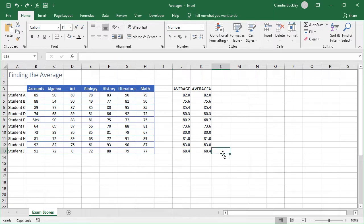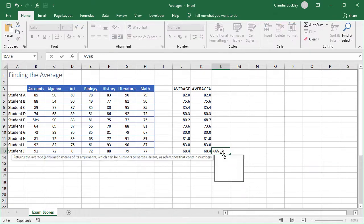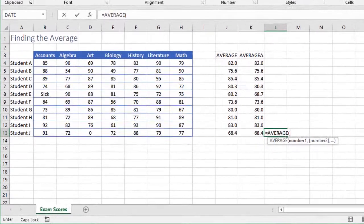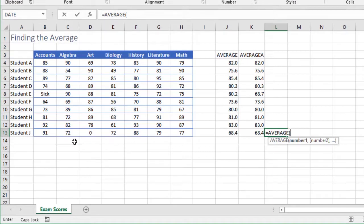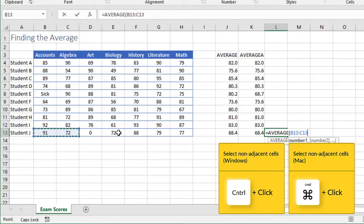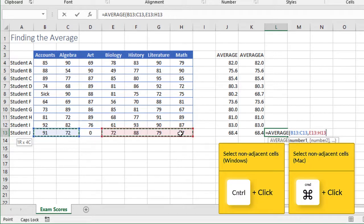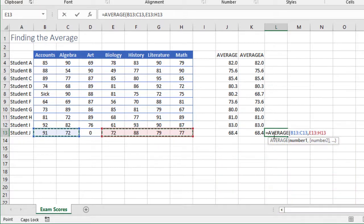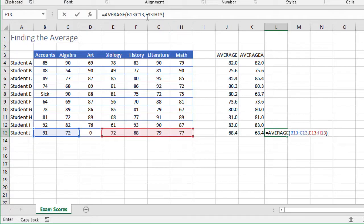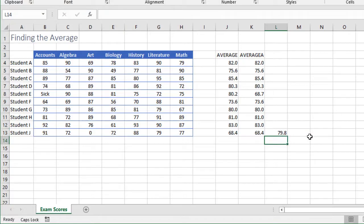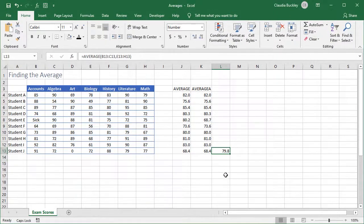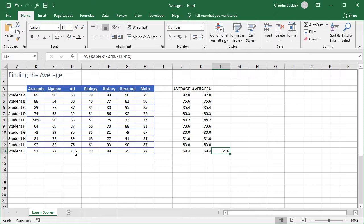We can manually select the scores that we want to include by using the average function and just pressing the Ctrl or Command key on our keyboard to select the cells that we do want. So we hold down the Ctrl key to select non-adjacent cells. We close parentheses as usual. Take a look at the formula bar. It separates both sets of ranges and we hit enter.